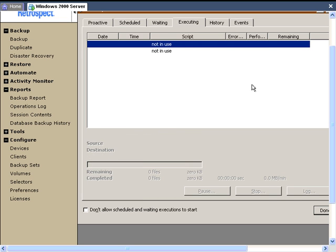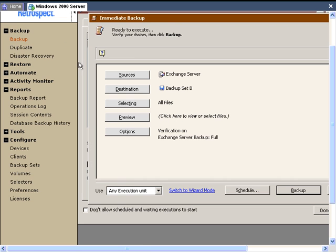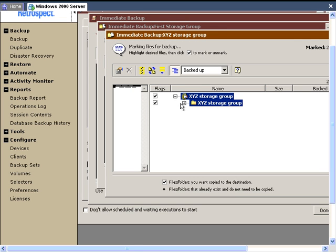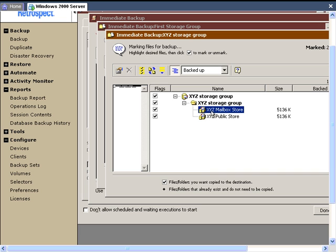Let's return to the immediate backup and take a closer look. We're going to click Preview. Retrospect will show us the actual items that appear inside the storage groups. In this particular storage group, we see that there is a mailbox store and there's also a public store.